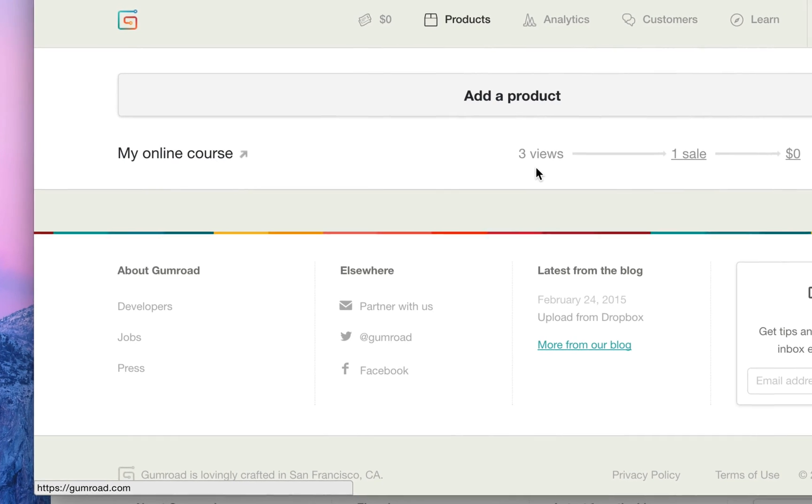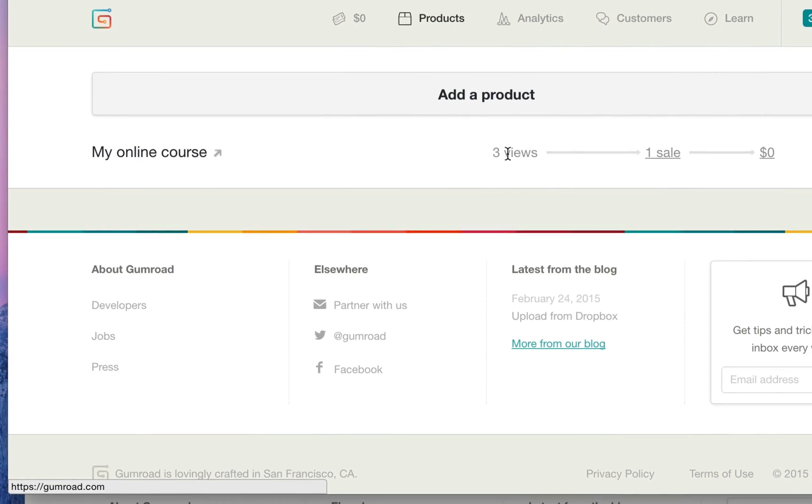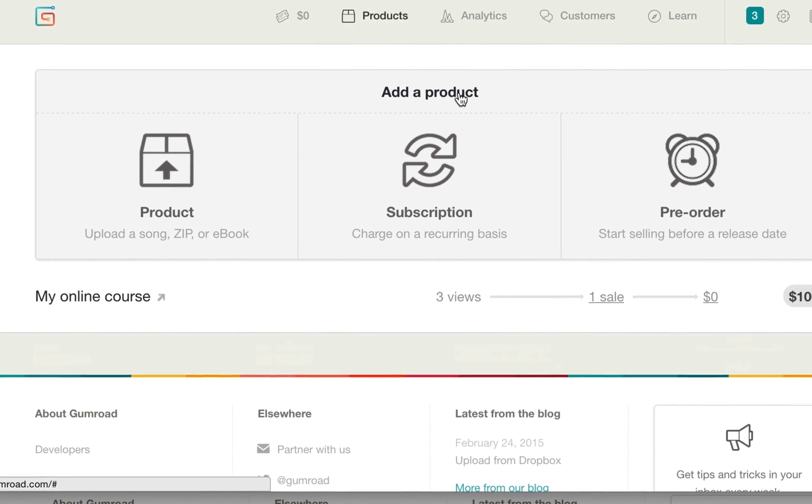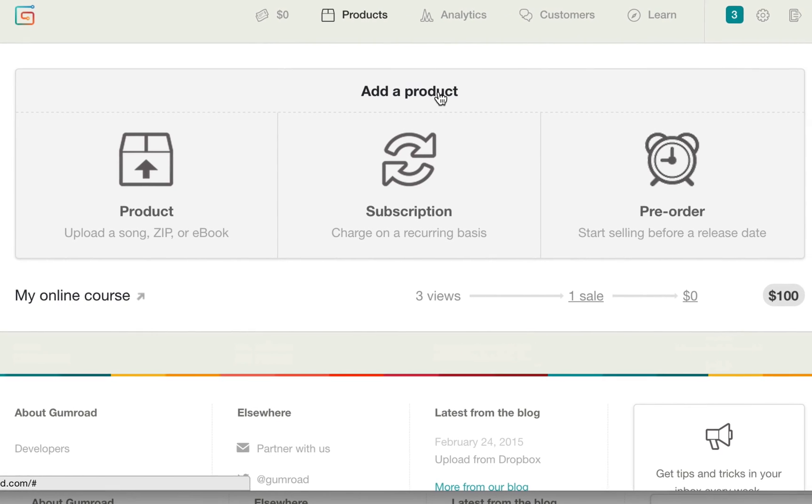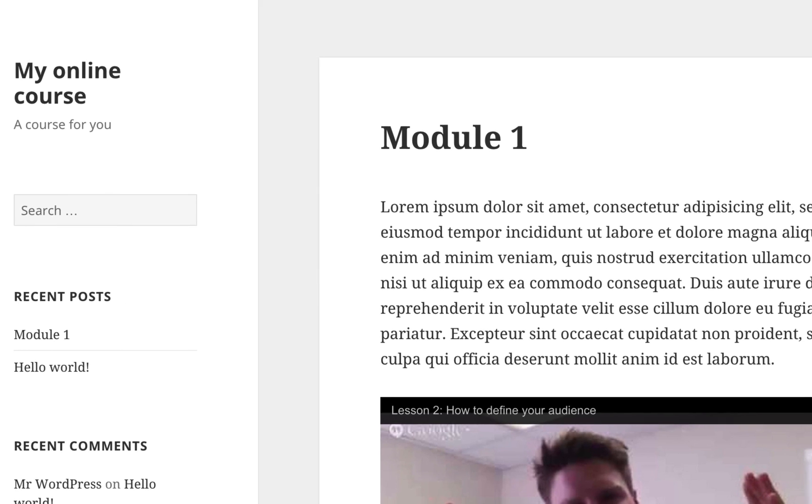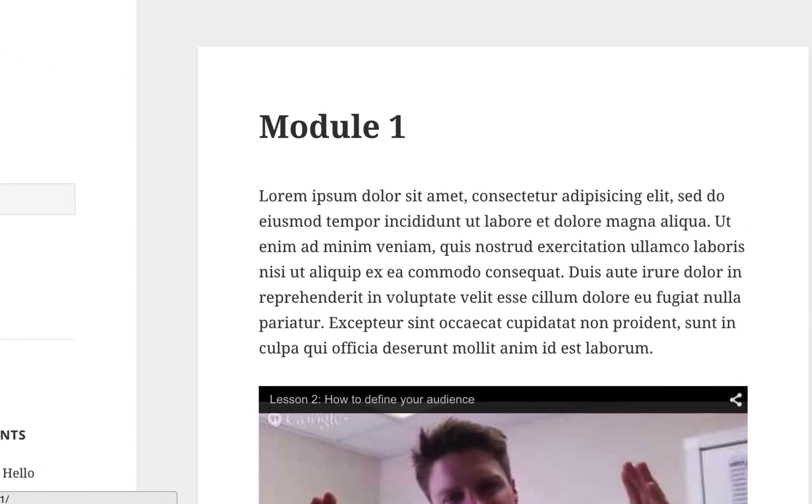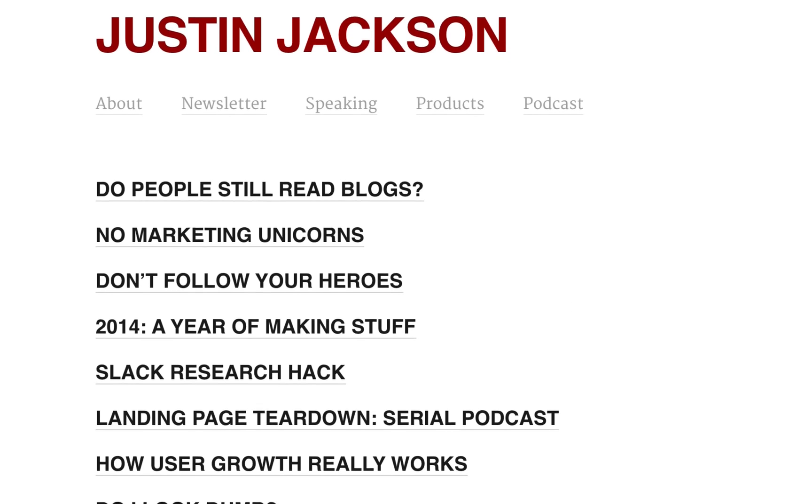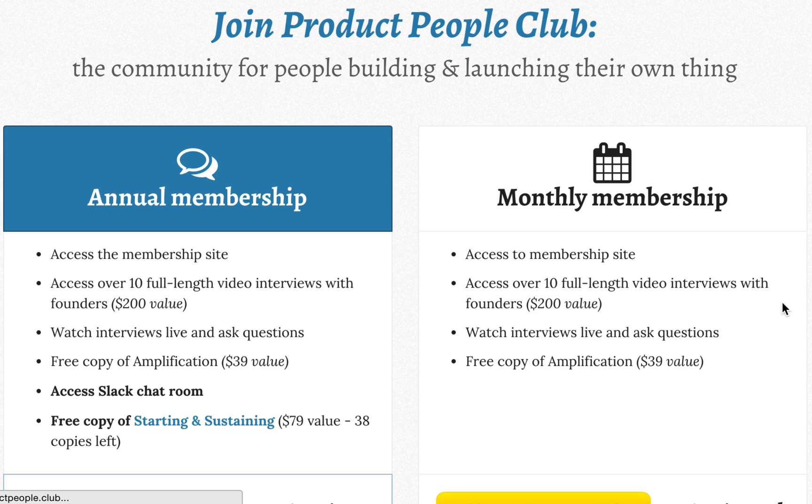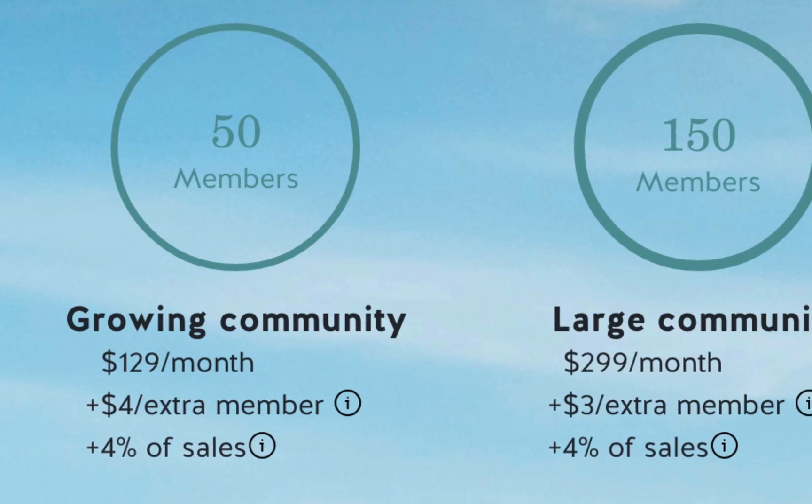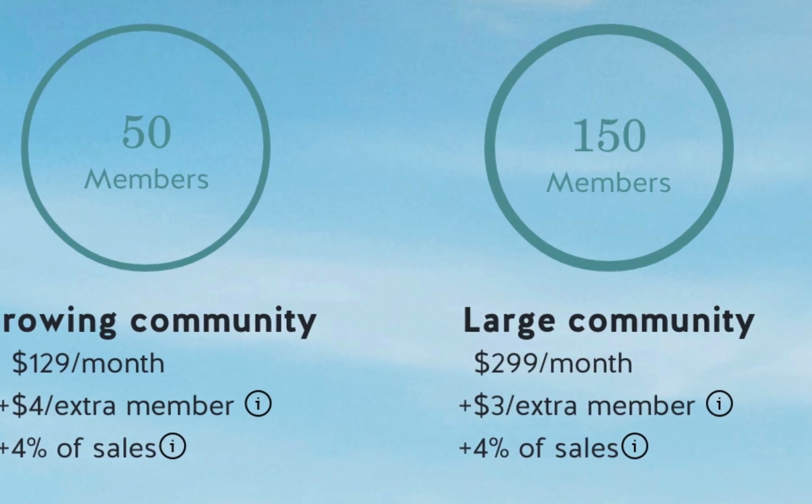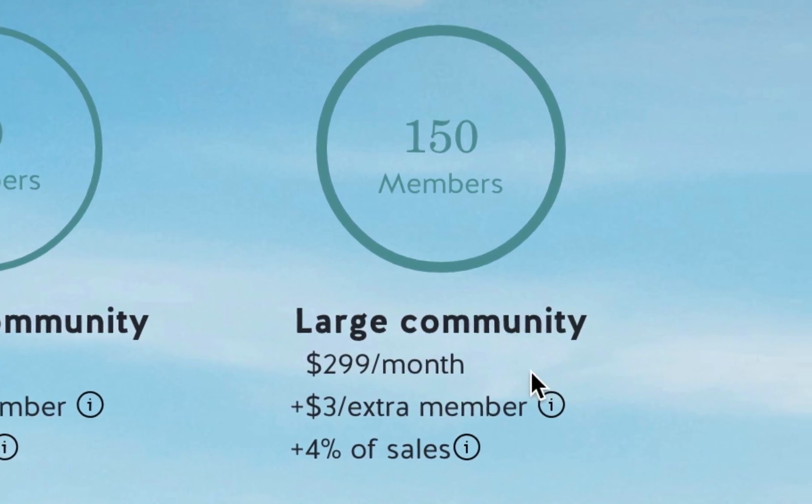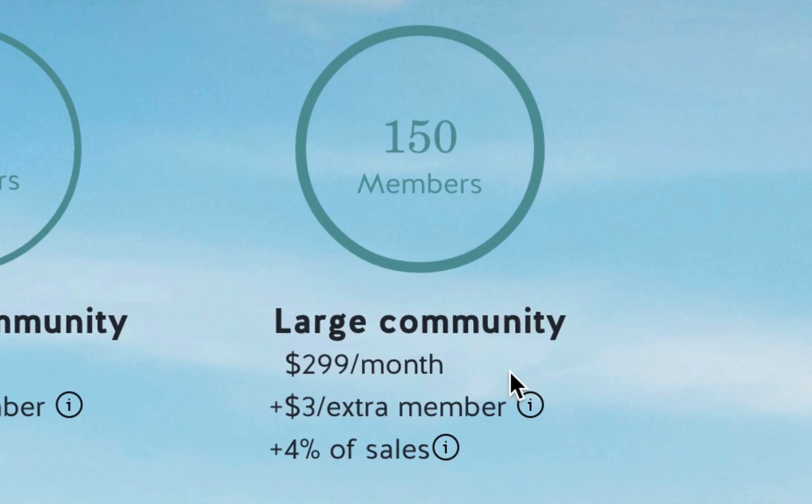Here's the problem. Gumroad is great if you wanted to sell a zip file, an mp3, or a pdf, but what if you wanted to sell your WordPress content? Maybe it's an online course, or a private blog, or a membership site. The only platforms that supported this were expensive, sometimes up to $300 per month.